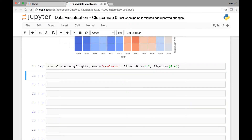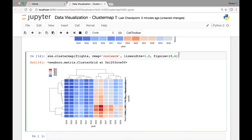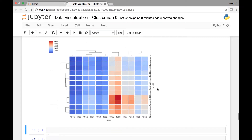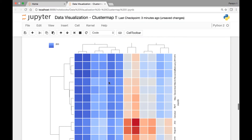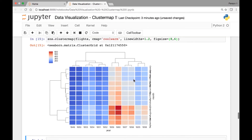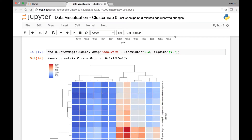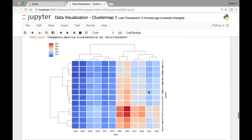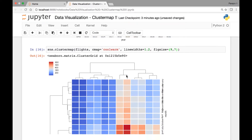We can adjust it by passing different values. It's much smaller. Let's try eight by six — that looks like a nice figure size so we don't have to scroll up and down to see the entire cluster map. I think we can go a bit larger; let's try nine by seven. That's nice. So you can adjust this to a size that fits your notebook very well.